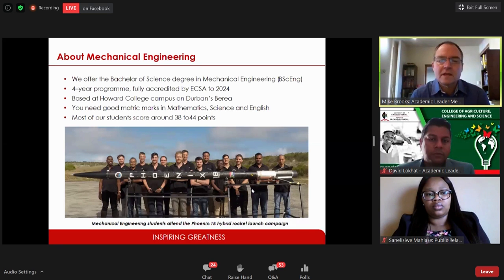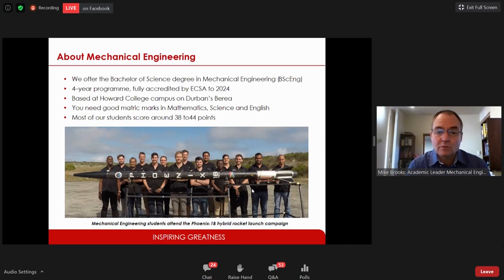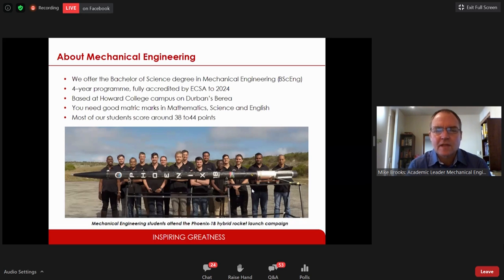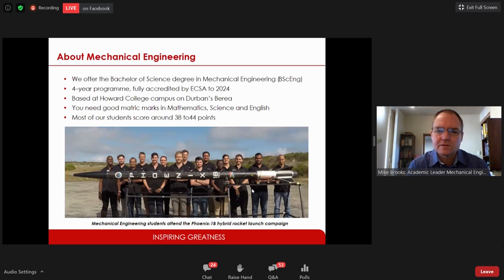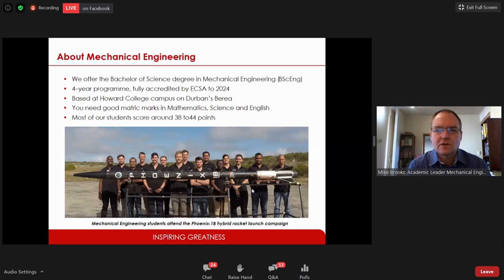We are based on the Howard College campus on Durban's Berea. If you are interested in studying with us, you must get good matric marks in mathematics, science, and English. Maths and science are the language of engineers, and English is important to communicate ideas between engineers. Most of our students come to the program with between 38 and 44 points — it's quite competitive.